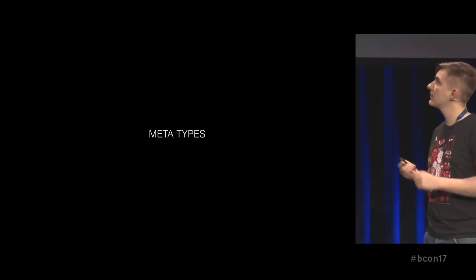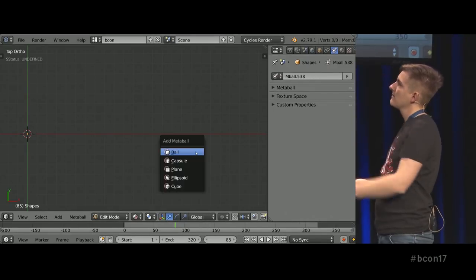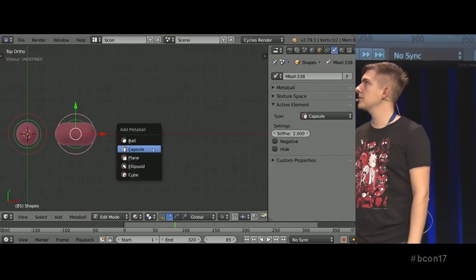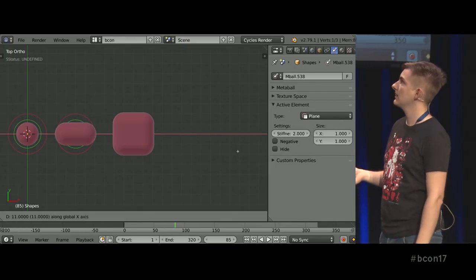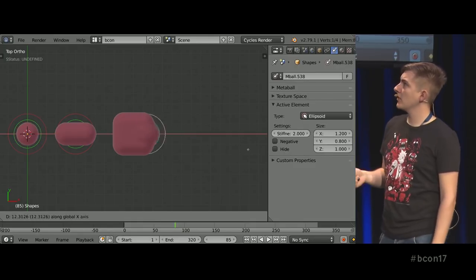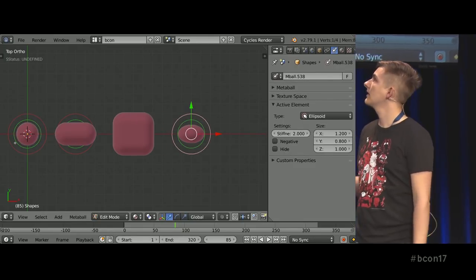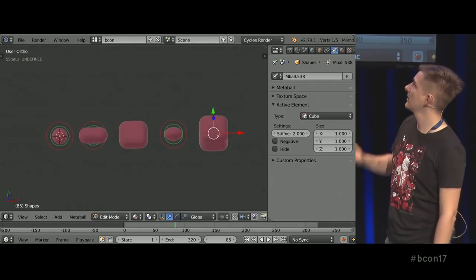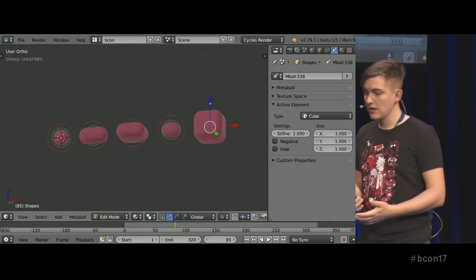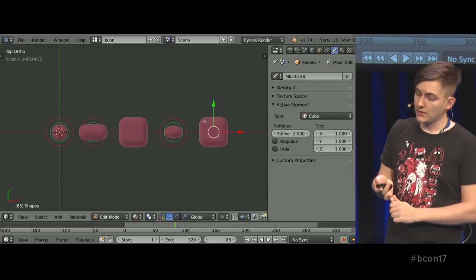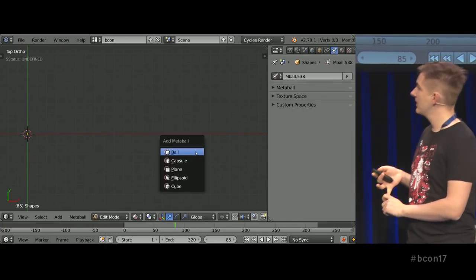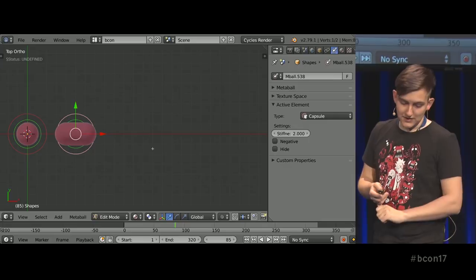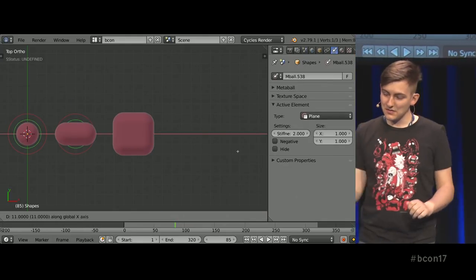MetaBalls also have different types. When you add a new MetaBall, you can change between the capsule, a ball, plane, ellipsoid, which is not regular, and then the cube. And the cube, you need to turn the view so you can see it is actually a cube.